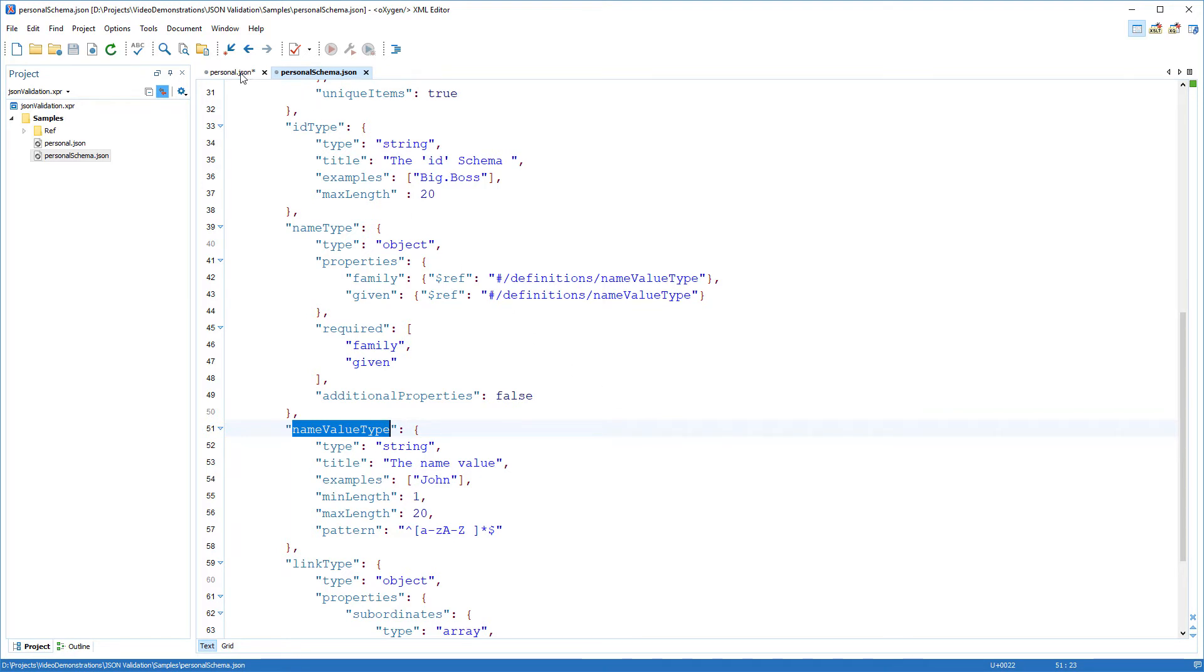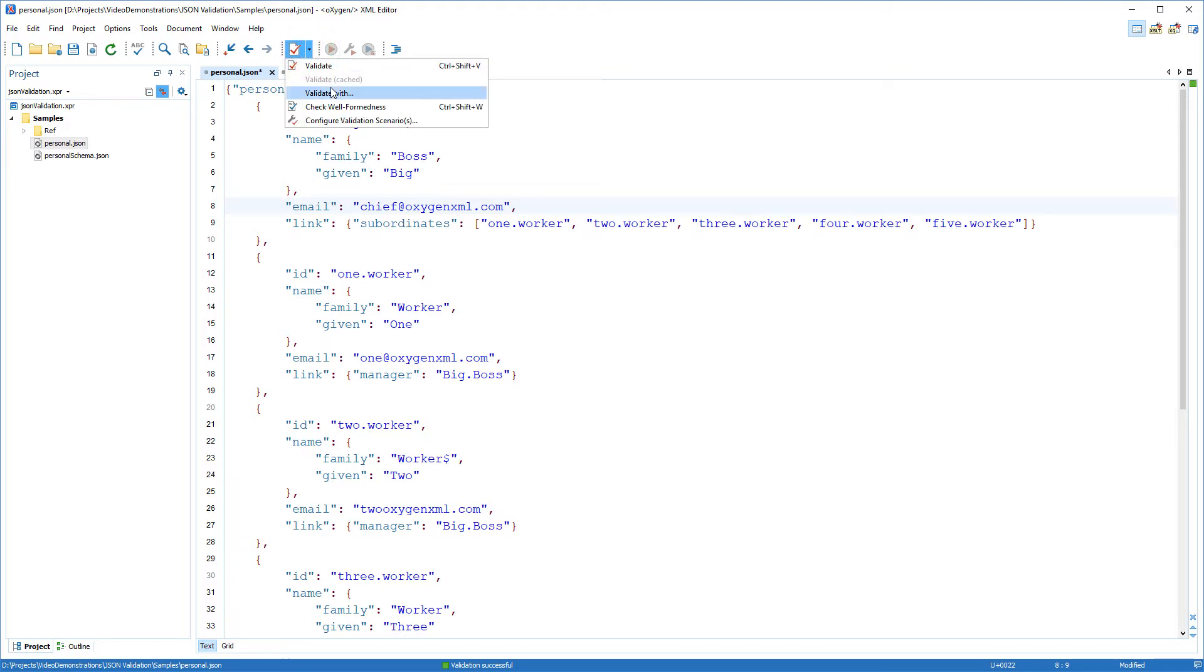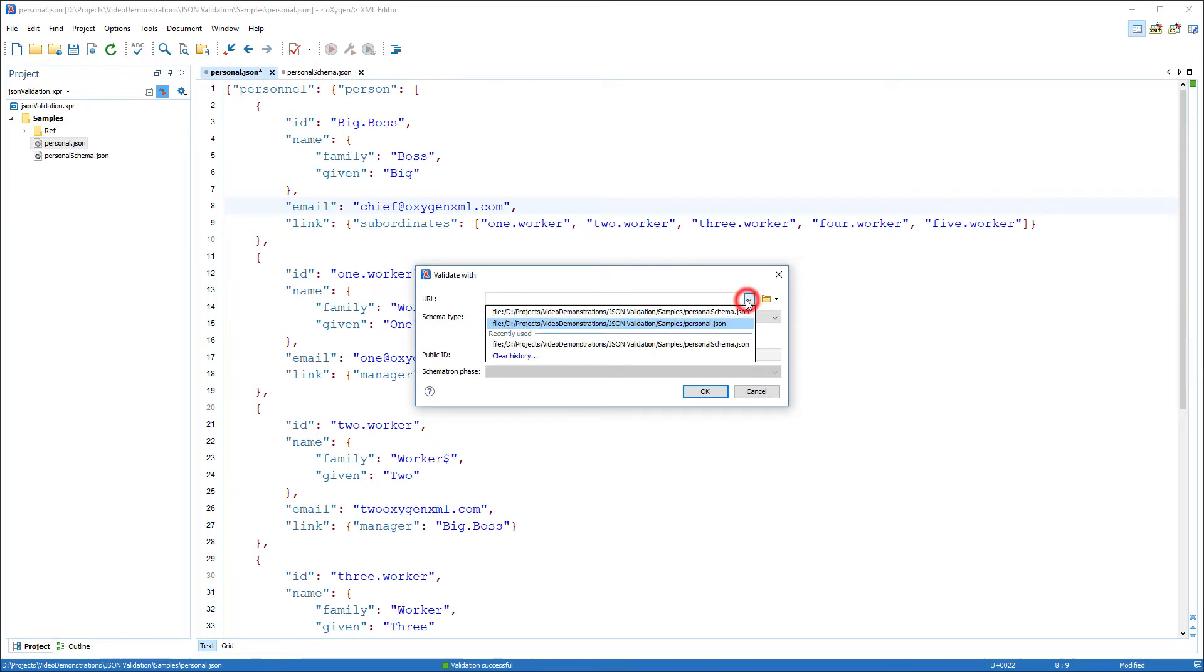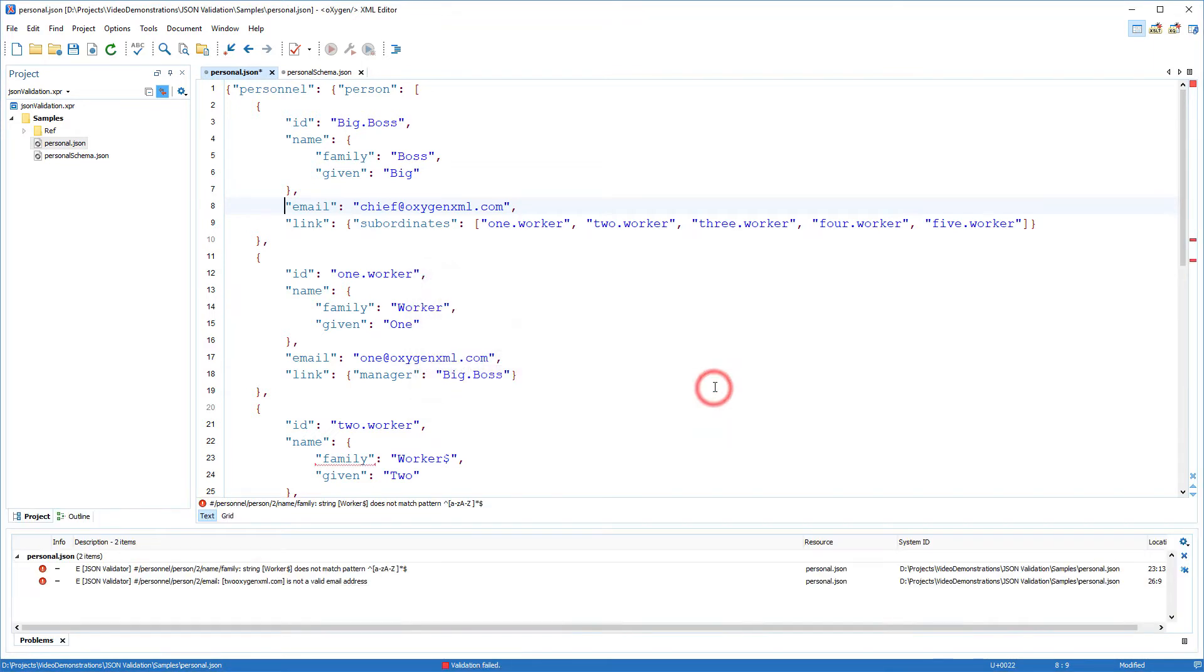Back to my JSON document. To check if it conforms with the rules defined in the JSON schema, I can use the validate with action. I set the URL to point to the JSON schema, then execute the validation.